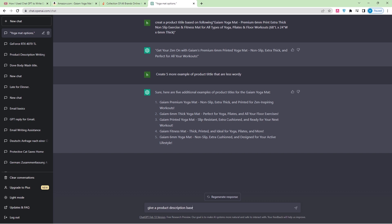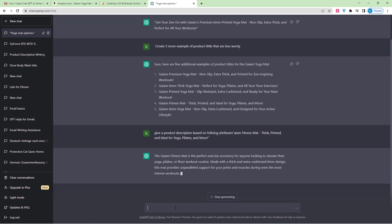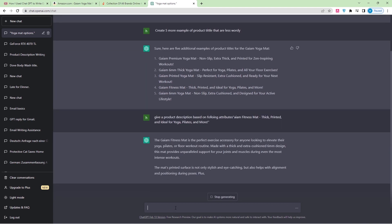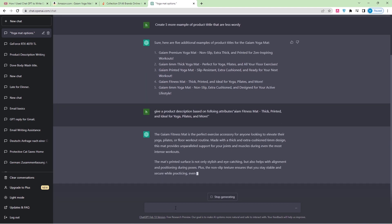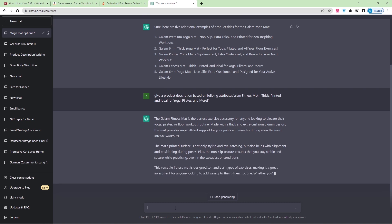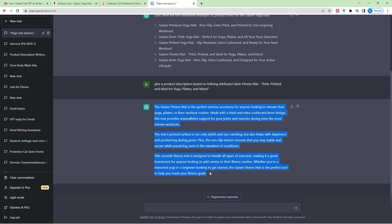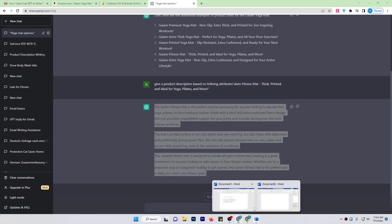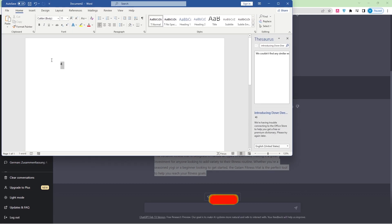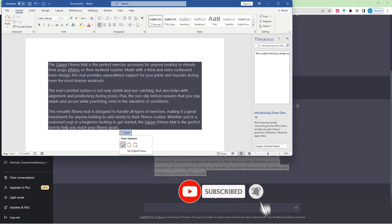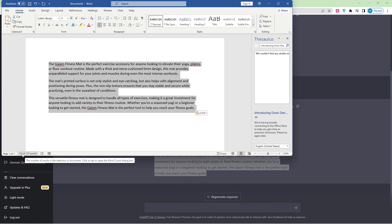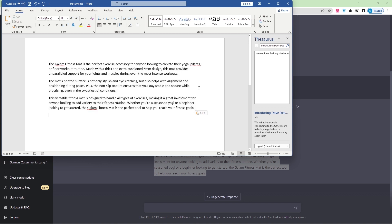I can say give me a product description based on the following. I'll paste it here. Let's see what ChatGPT will give me. Here is the description: The GM Fitness Mat is the perfect exercise accessory for anyone looking to elevate their yoga, Pilates, or floor workout routine. Made with a thick and extra cushion 6mm design, this mat provides superior support. So I don't know how many words are here, so what I'm going to do is take it and put it in a Word file so I can easily check the characters or the words. So here 137 words.